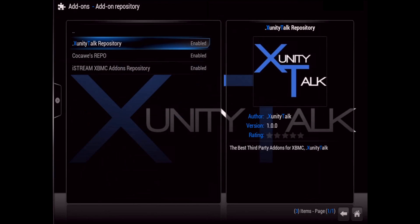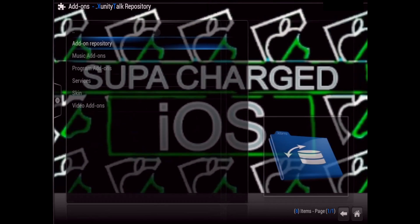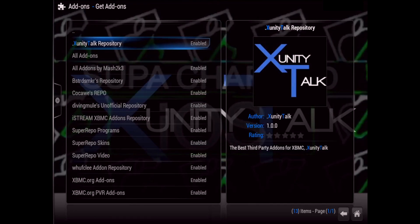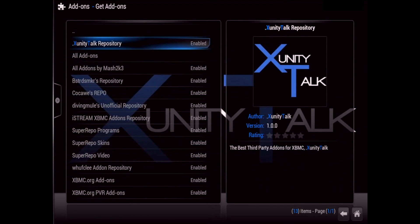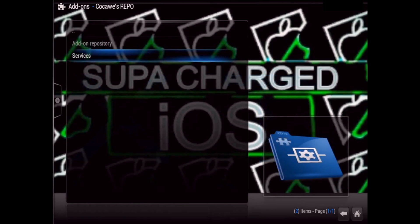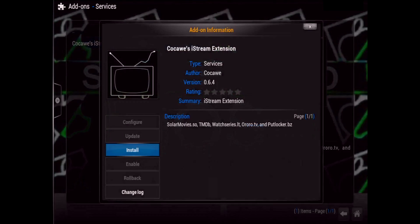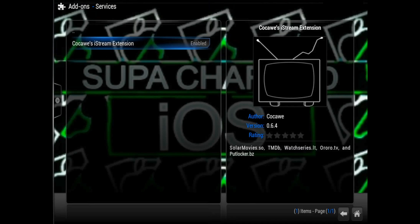Go into the CocoWeeze repo, click on Services, and right there you'll see CocoWeeze iStream Extension — go ahead and click on that and get that installed. After you get the CocoWeeze iStream Extension installed, just go back and go into the XUnityTalk repository.